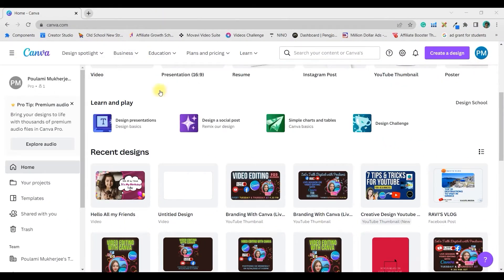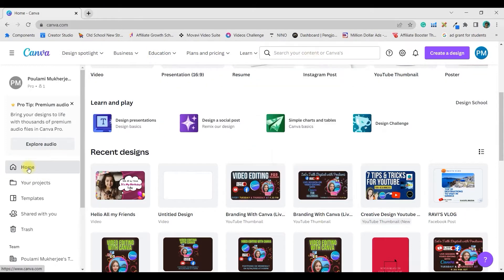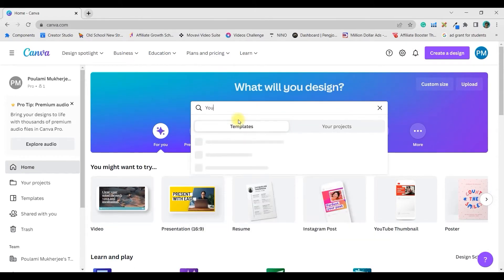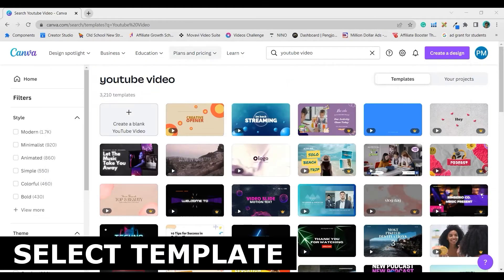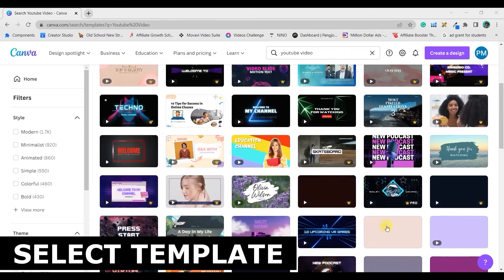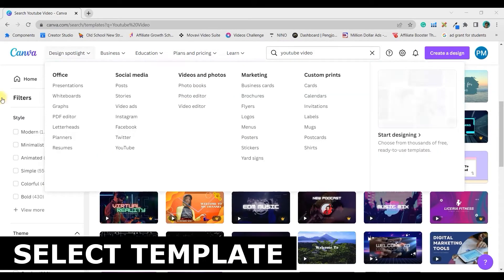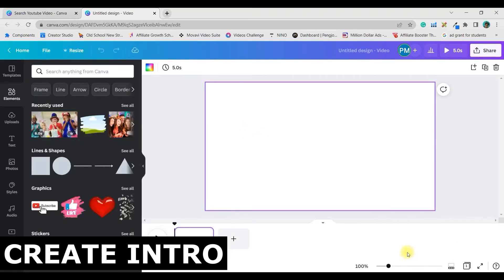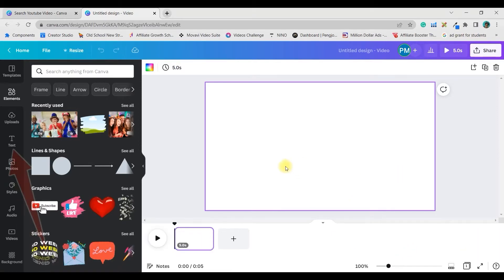We are at the Canva home screen. In the search bar we will have to type 'YouTube video.' If you type YouTube video in the search bar, you'll get many ready-to-use templates. You can use any of these and just change a little bit, but for the sake of this video I'm going to use a clean template and start from scratch.